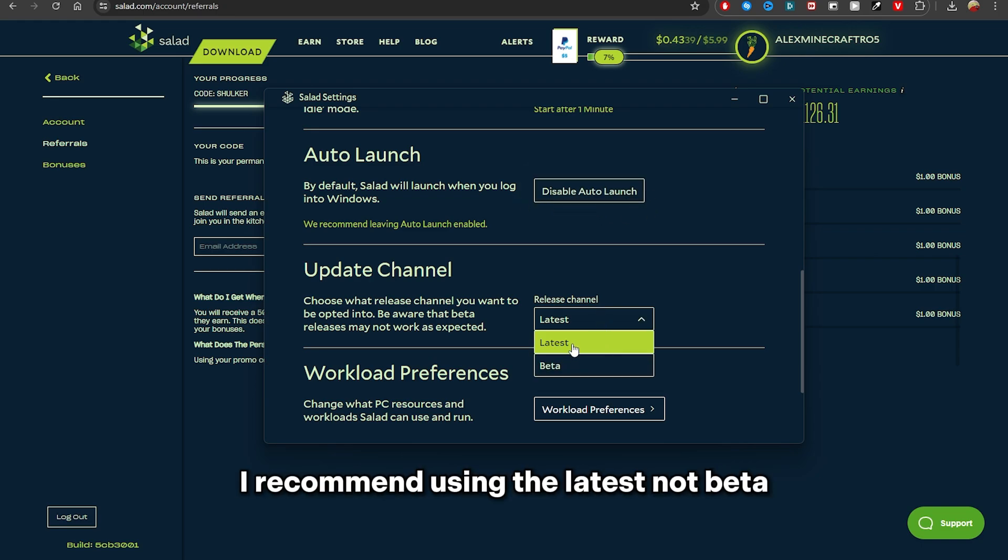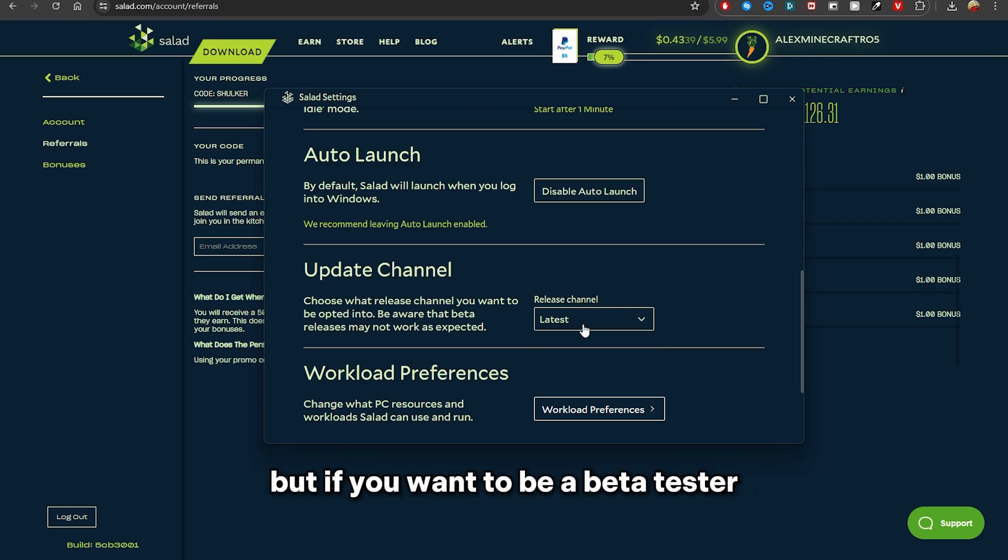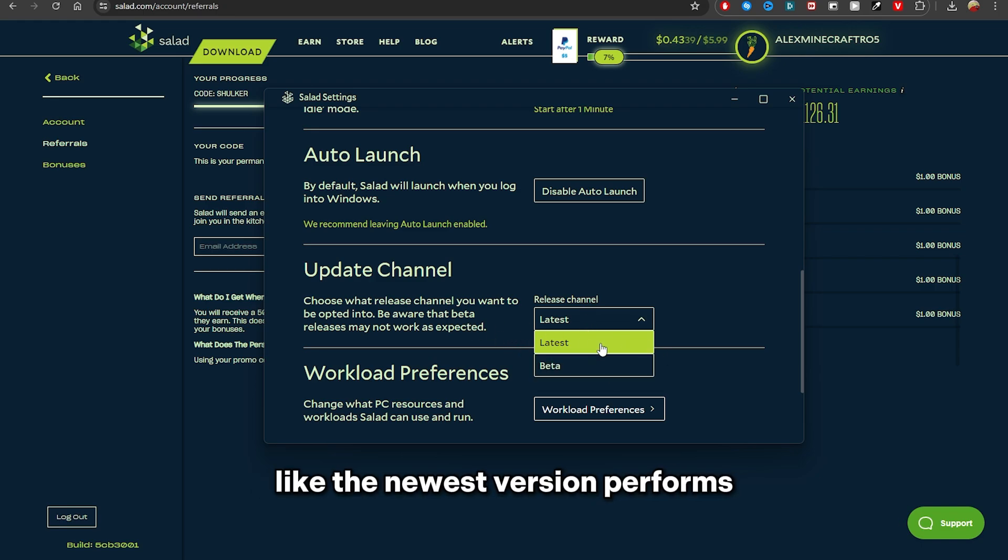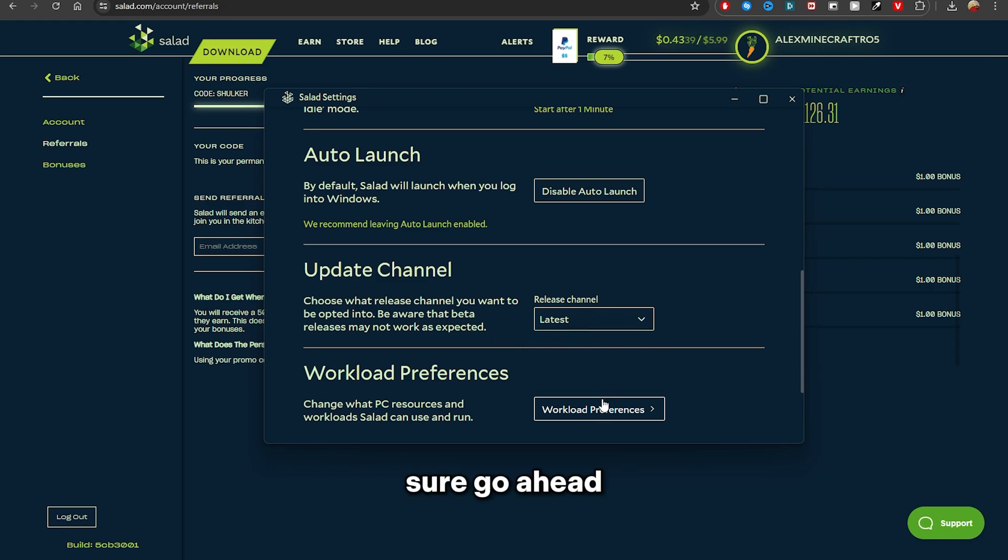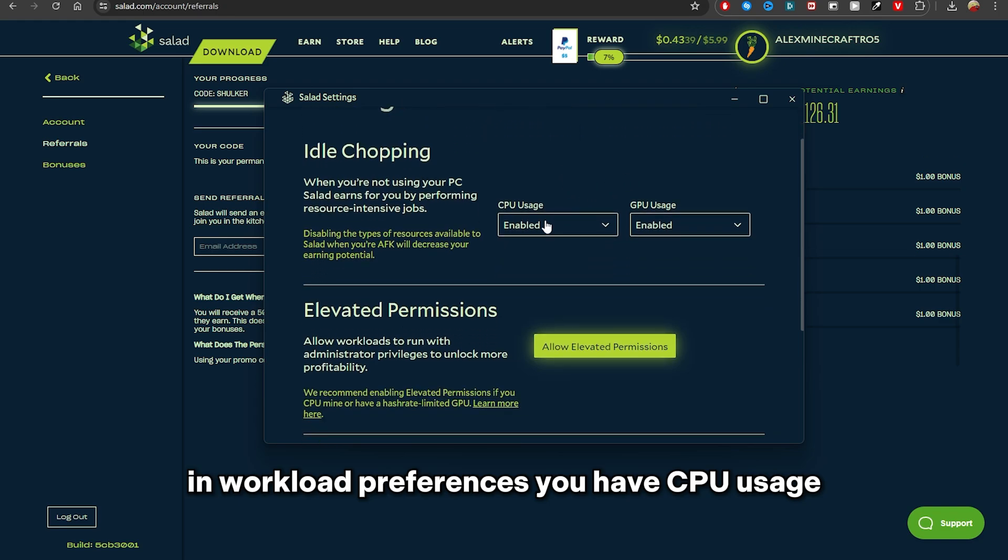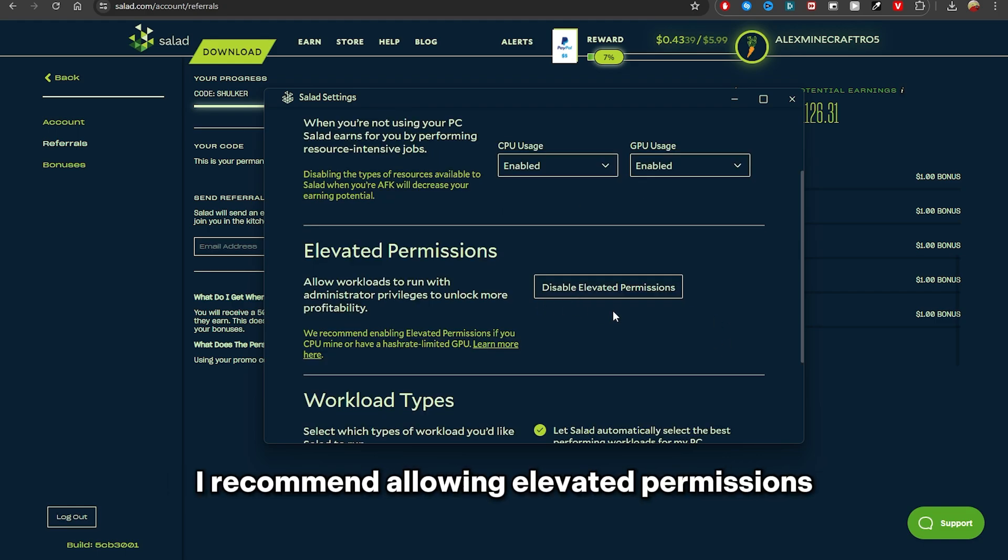Release Channel, I recommend using the latest, not beta. But if you want to be a beta tester and see how the newest version performs, sure go ahead. In Workload Preferences you have CPU usage, GPU usage, and basically you can toggle them on and off. I recommend allowing elevated permissions because it gives you so much more earnings.